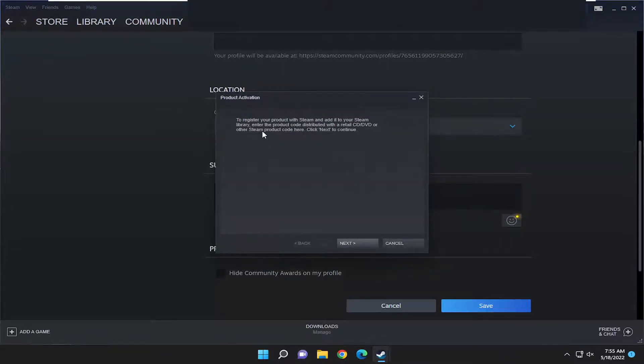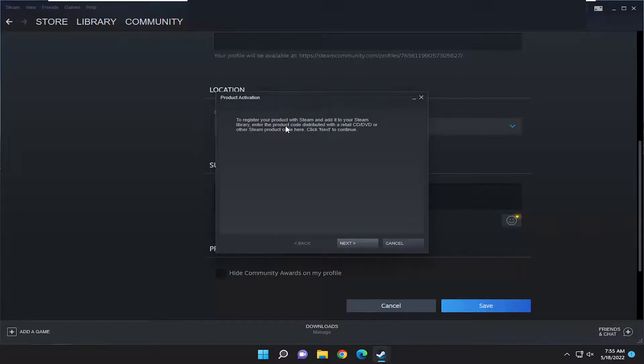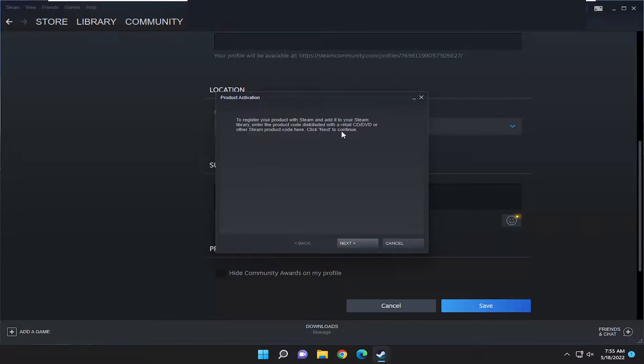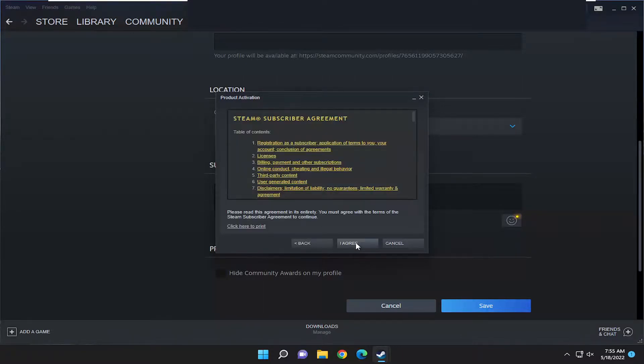So it's going to say to register your product with Steam and add it to your Steam library. Enter the product code distributed with a retail CD, DVD or other Steam product code here. Click next to continue. So go ahead and select next.